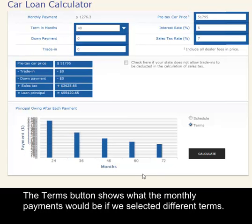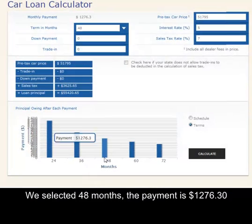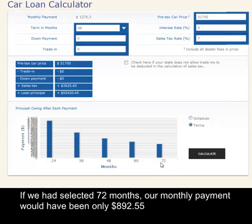The terms button shows what the monthly payments would be if we selected different terms. We selected 48 months and the payment is $1,276. If we'd selected 72 months, our monthly payment would have been only $892.55.